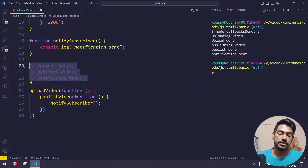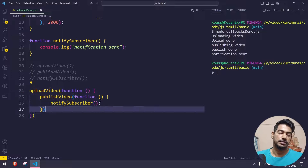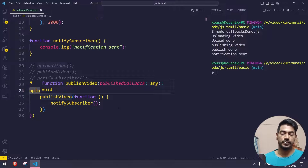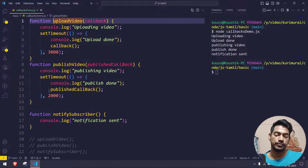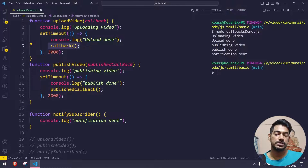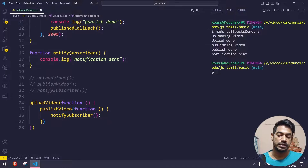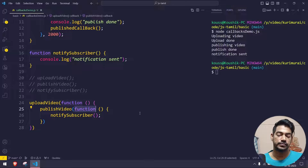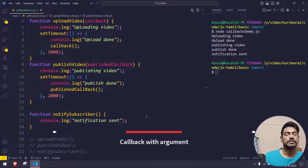So if you call it this way with callbacks, you get synchronized behavior; without callbacks you get asynchronous behavior. That is what calling a function or passing a function as an argument — that is what callback is. Inside uploadVideo we have the callback parameter, and after the timeout we call that function. That function has an internal call to publishVideo, which has another callback — so they chain together.